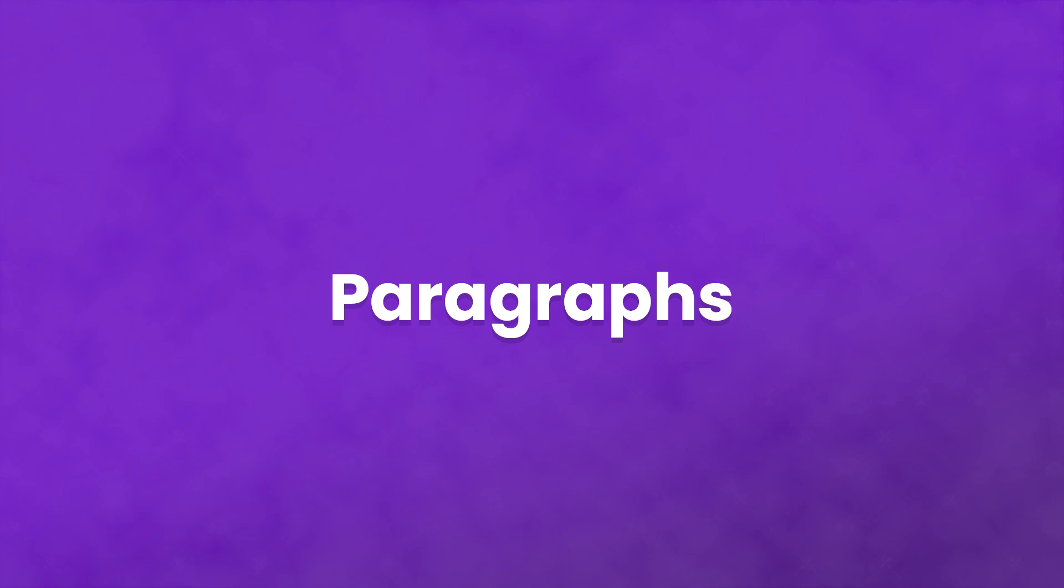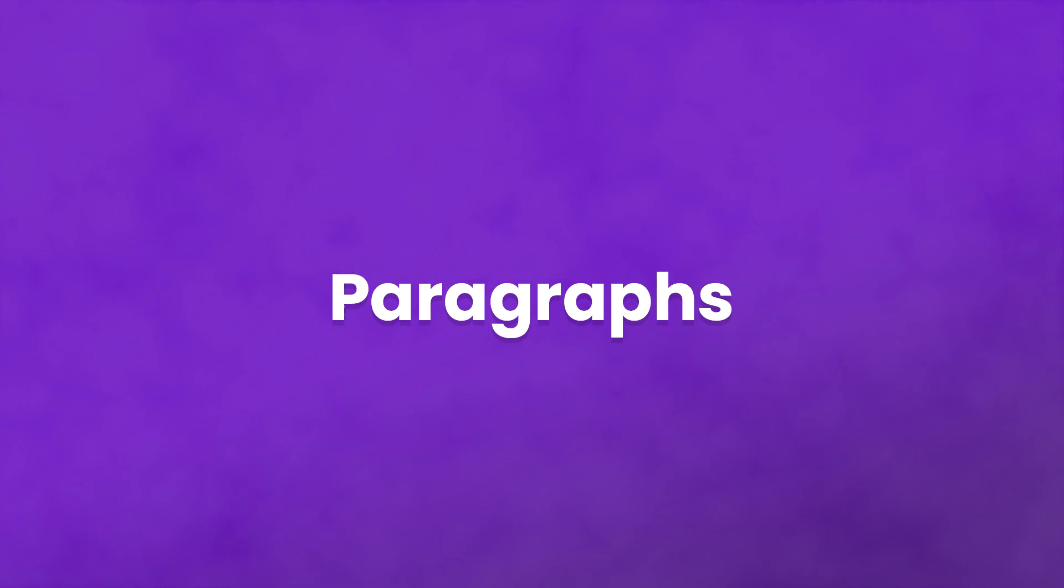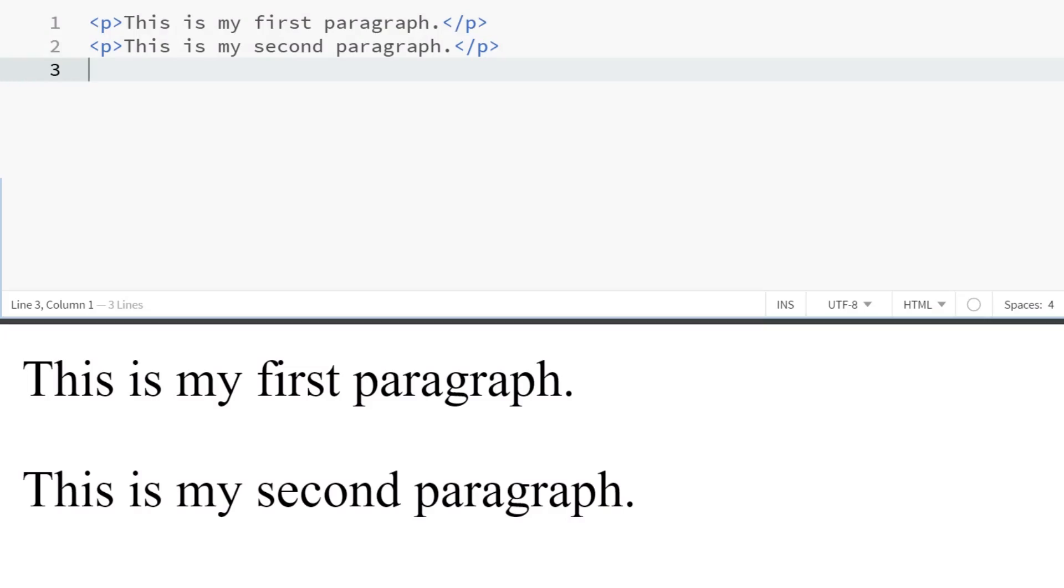Paragraph HTML is kind of weird. Depending on the CMS and builder you're using, it might automatically render each line break as a separate paragraph. WordPress does this when you type in HTML. However, not everything does that.